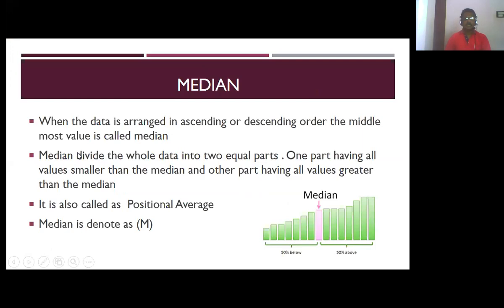When the data is arranged in ascending or descending order, the middlemost value is called median. The median divides the whole data into two equal parts — one part having all the values smaller than the median and the other part having all the values greater than the median. That means 50% of the data is below the median and 50% of the data is above the median. So median is also called as positional average.